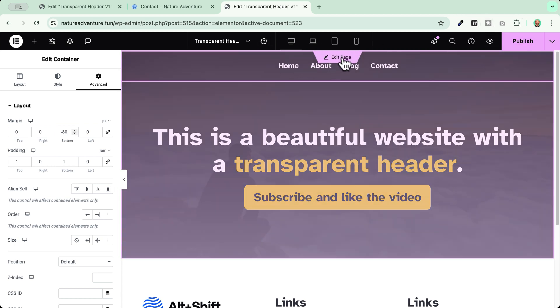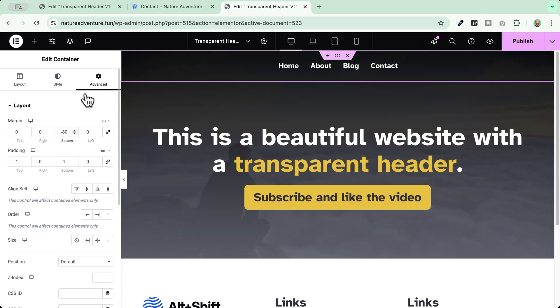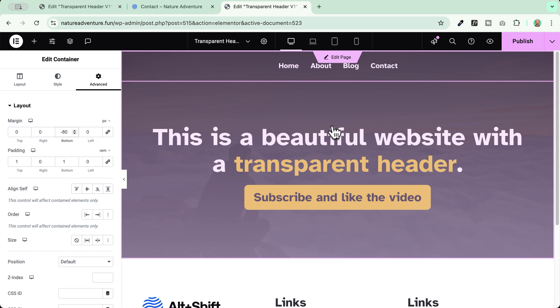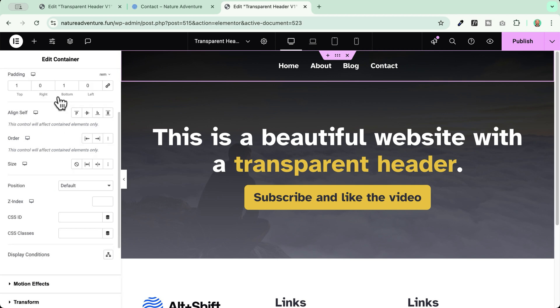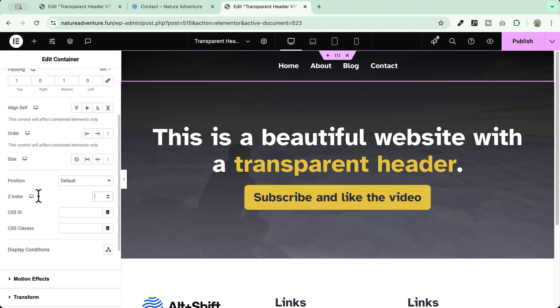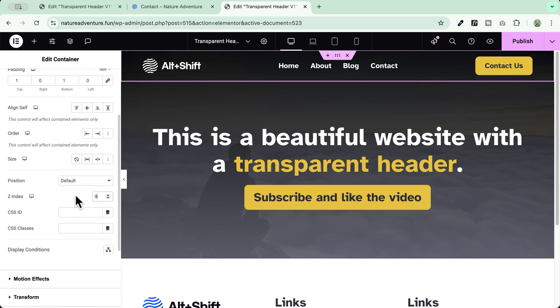I can now ensure that my header will have a Z index which is superior to the content of the page. You see here that, for example, my logo and my button has disappeared because they have a different Z index which is not too high. So I need to go here in my header Z index and apply at least nine. If it doesn't work, you can go 99 or 999 and see which works well for you. In my case, nine works well.